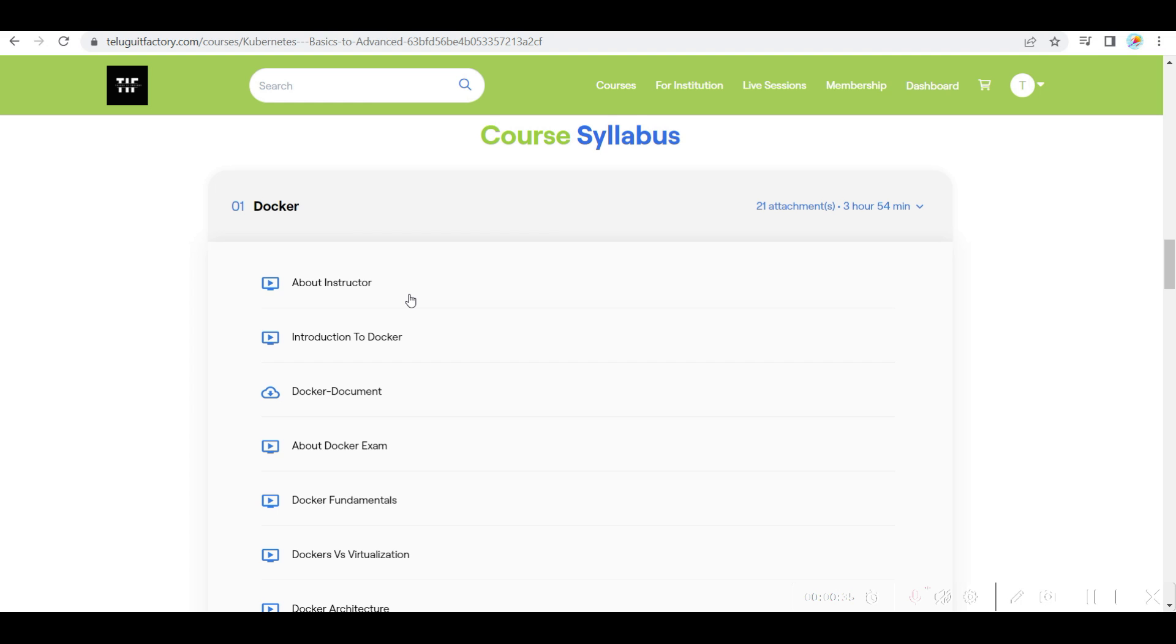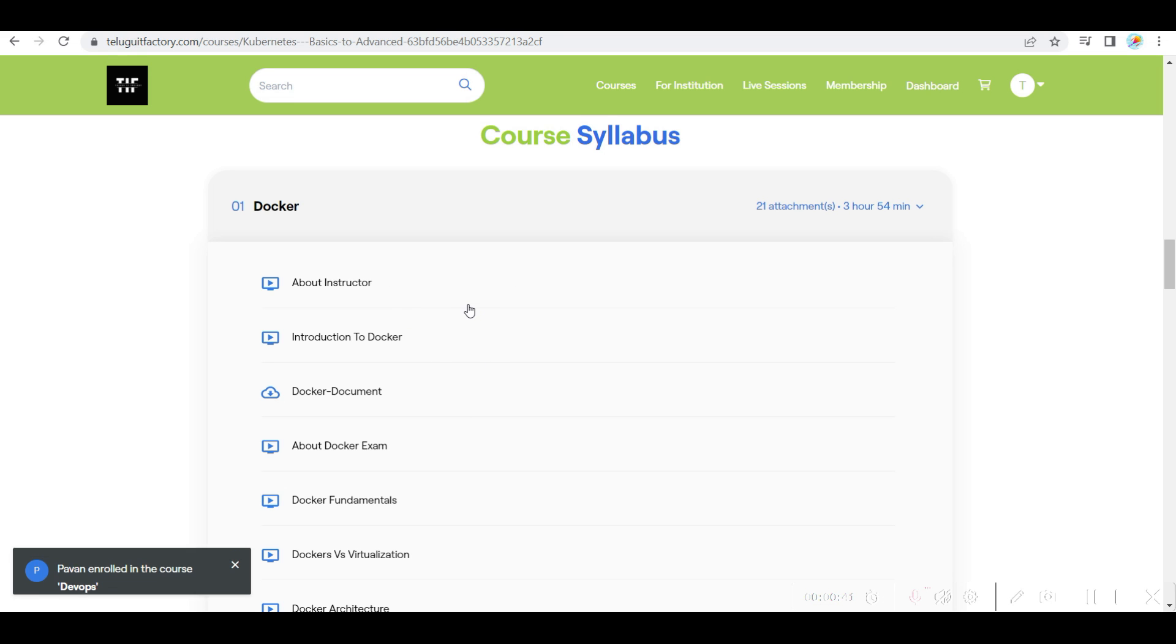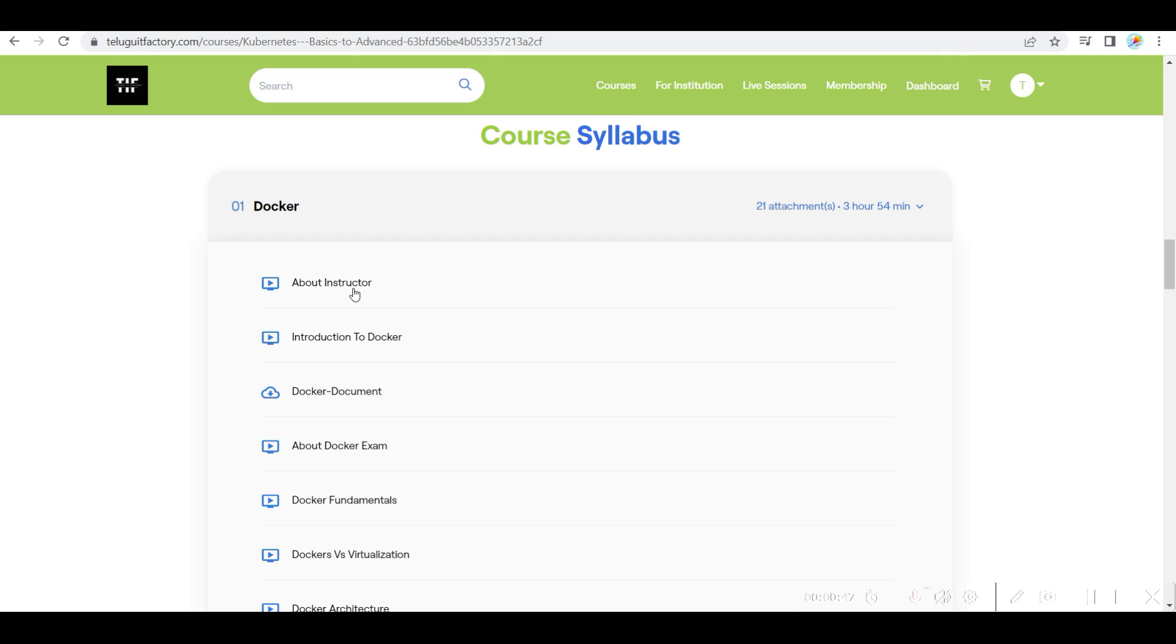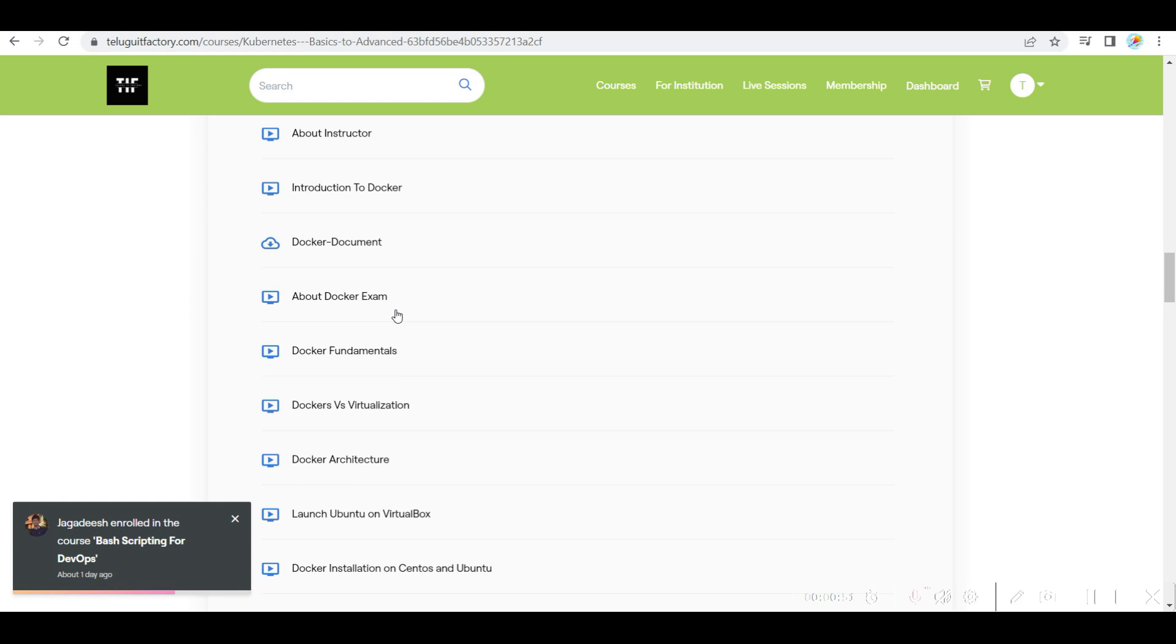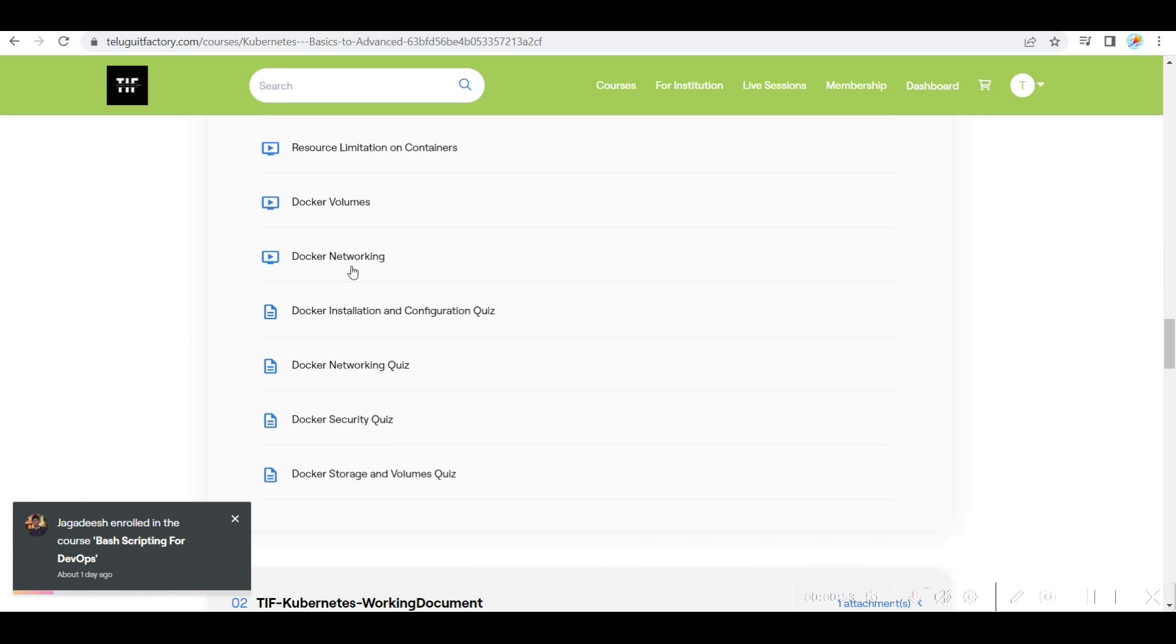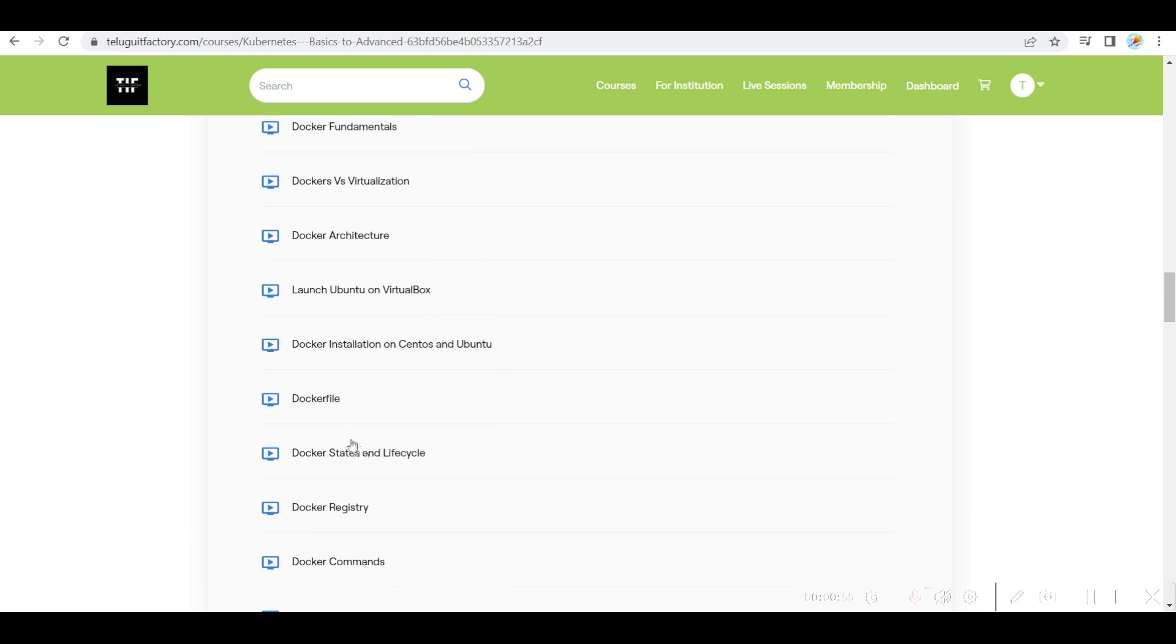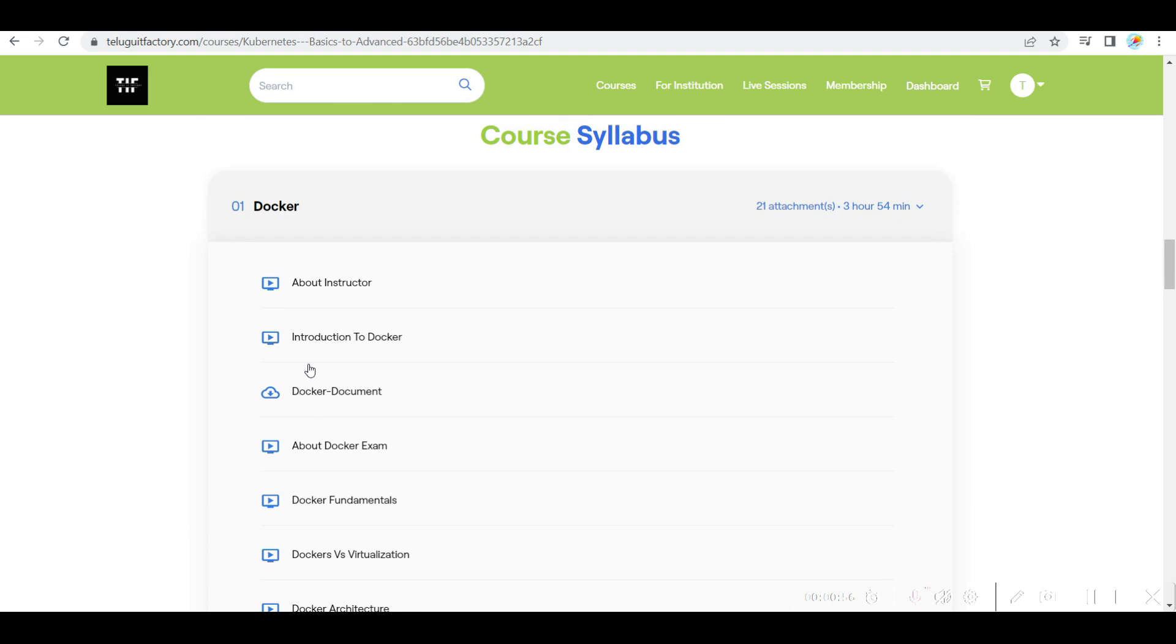YouTube is also free. We have 2 years back. This is very up to date. You will definitely manage your job. If you need to manage your job, Docker complete. Everything I have covered in Docker.